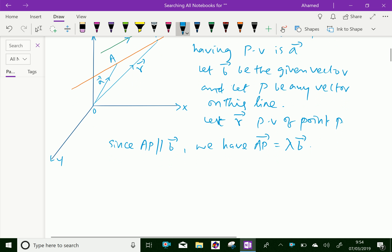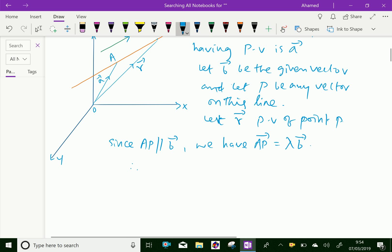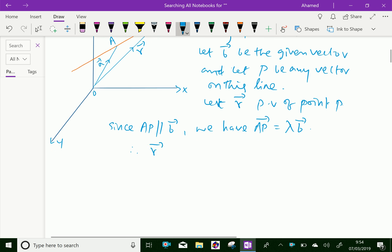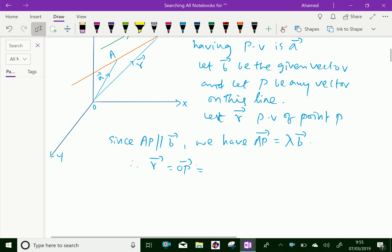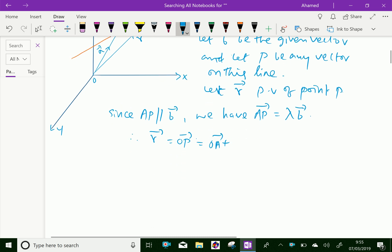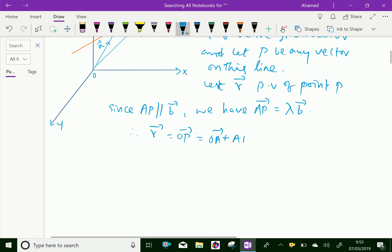Therefore, we can say vector r is equal to vector OP, which by vector addition we can write as vector OA plus vector AP. Then this equals vector a plus lambda b.